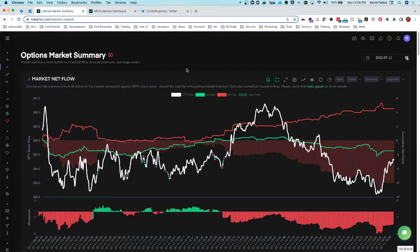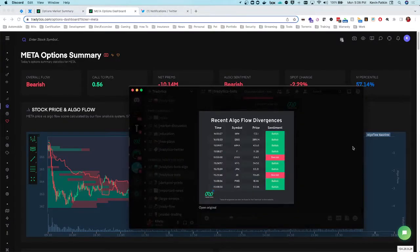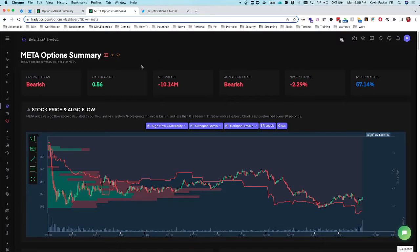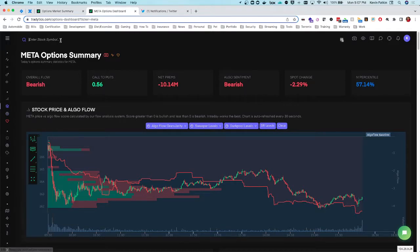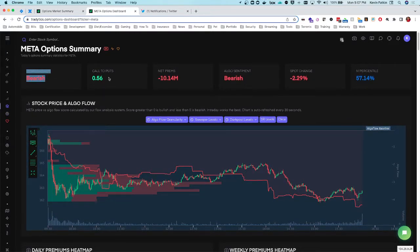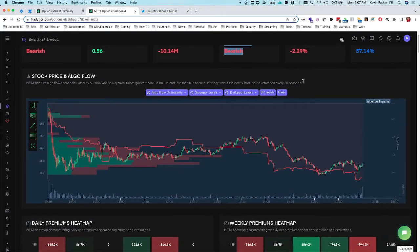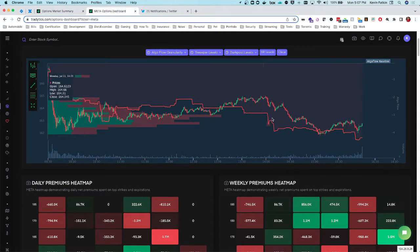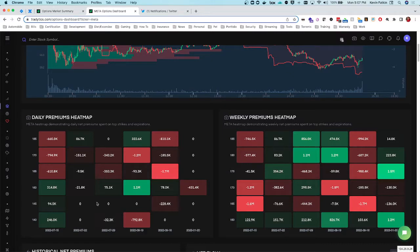Once I found Meta, the very first thing I do is assess whether this is actually a valid play. To do that I went to the options ticker dashboard and searched Meta. I could see the overall flow was bearish — the amount of net premiums and algo flow sentiment looked bearish. The algo flow divergence showed that price was still expected to move down, and we could see it was expected to continue lower after a sell-off.